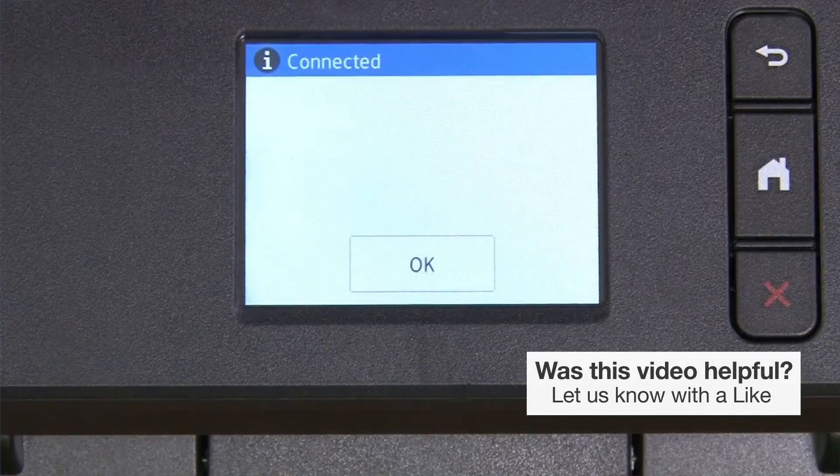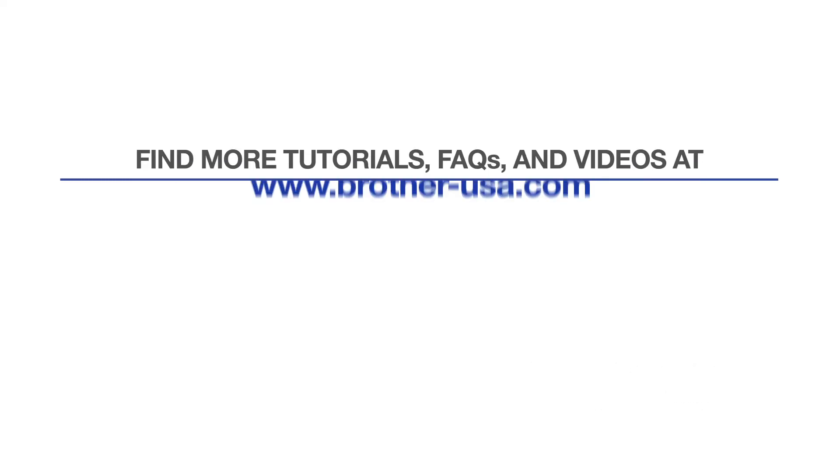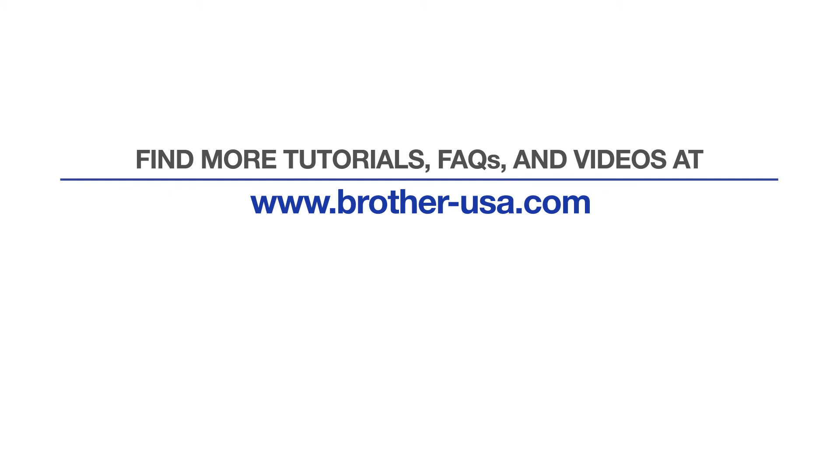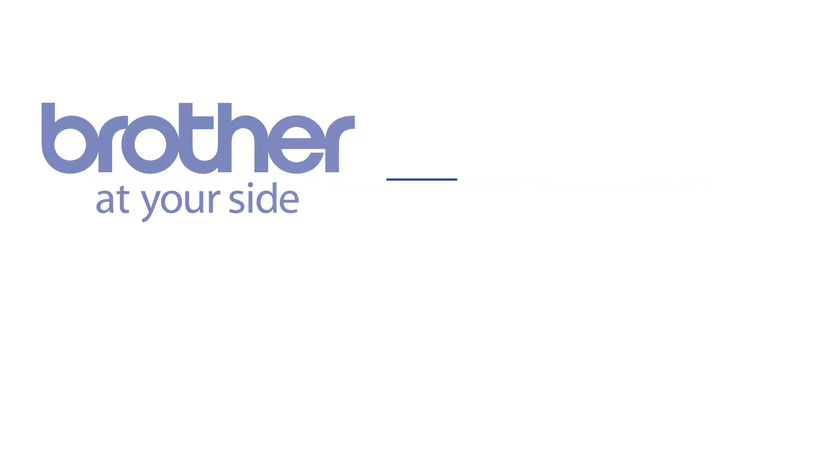Your installation is now complete. For more tutorials, FAQs, and videos, visit us at www.brother-usa.com. If you found this video helpful, be sure to subscribe. Thank you for choosing Brother.